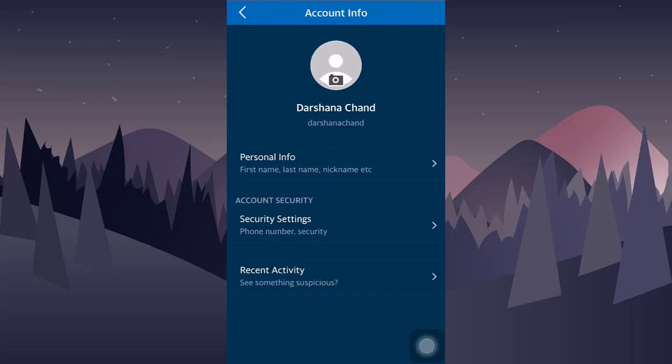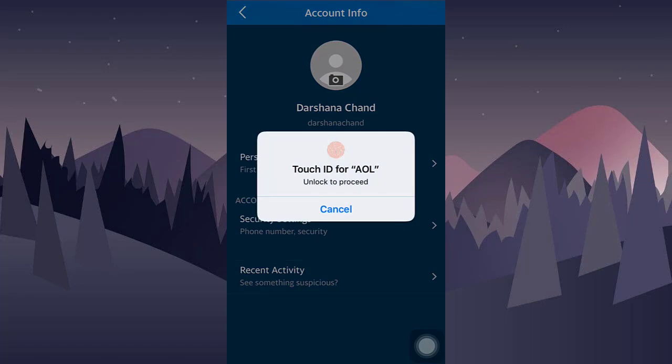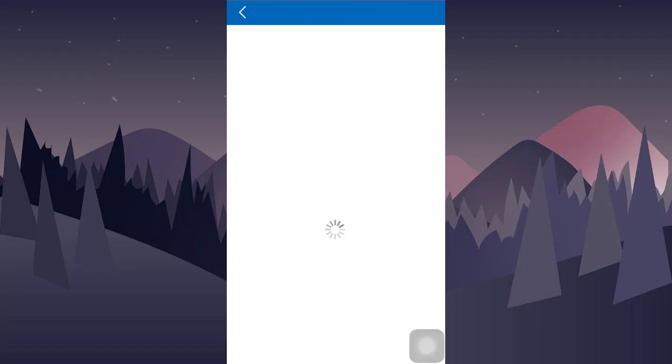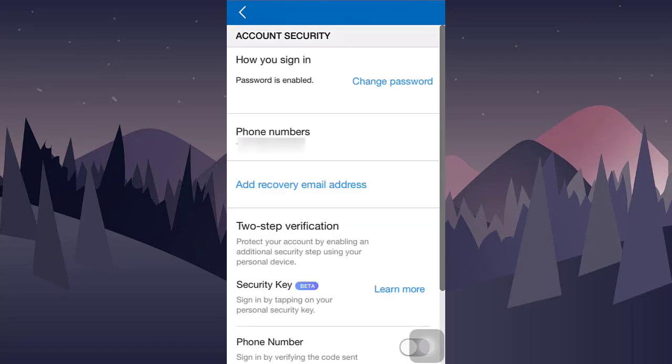Now choose security settings. After you choose security settings, you will now land on a page that will display your password and phone numbers.